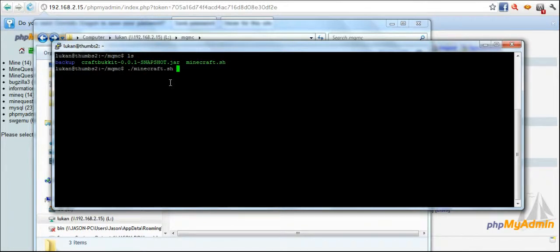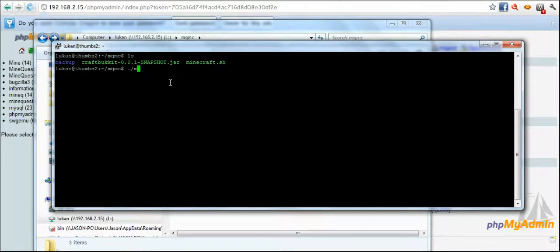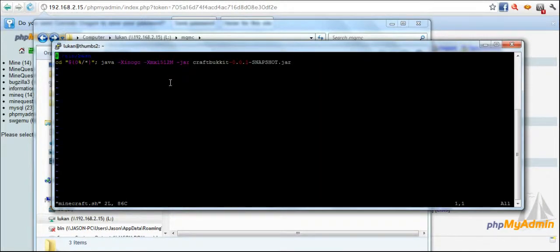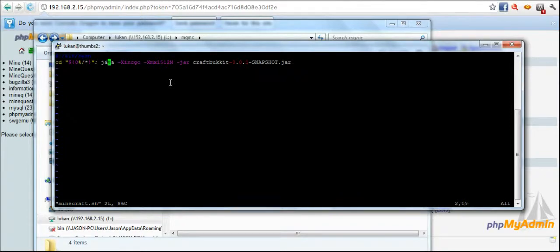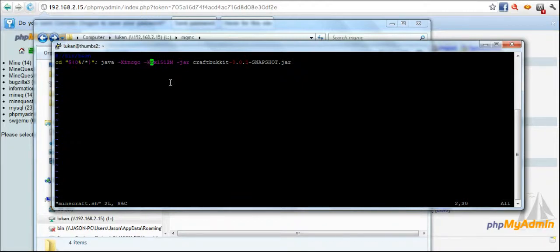I run, basically you can run this with the, I'll show you what's in here. You just need to run it with the command java space -xincgc space -xmx1512m.